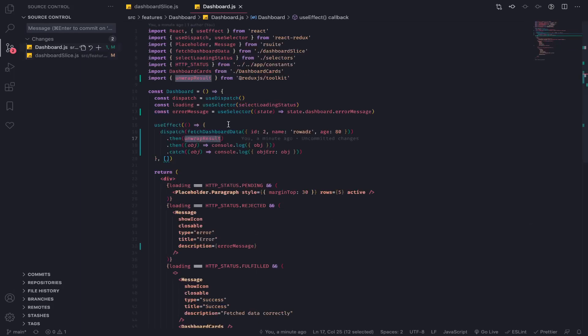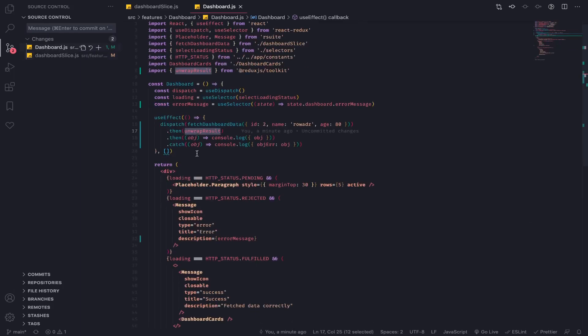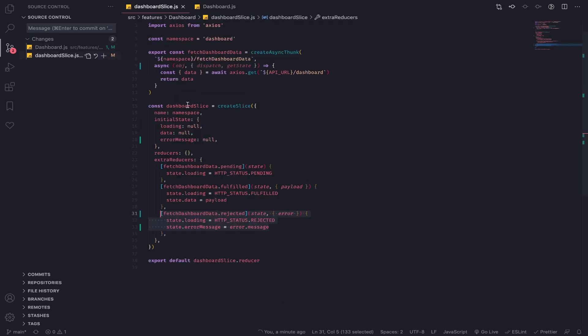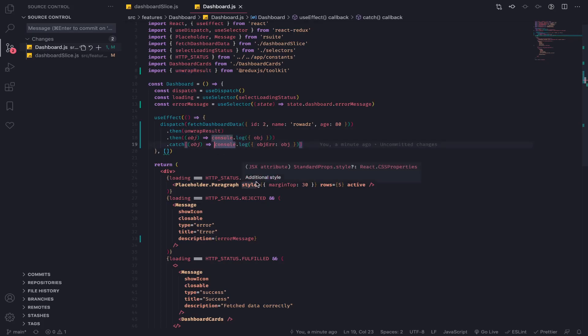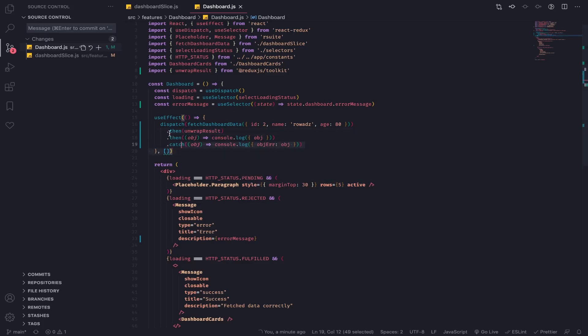So you have two ways to handle errors. I think this one is very specific and this one with unwrap result is very generic. So I can do anything I want, I can dispatch any other action. So I hope this was useful and this is very important because you will need to handle errors in your application.